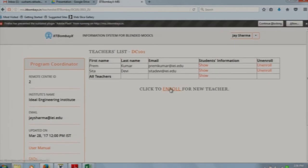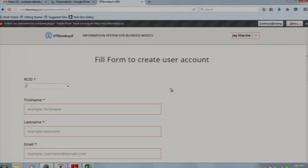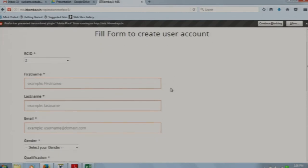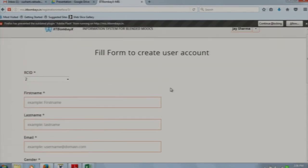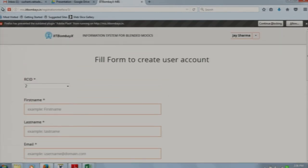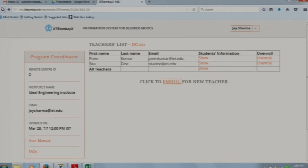To enroll a new teacher, click 'enroll for a new teacher'. By clicking enroll you can add a new teacher for this course. The program coordinator can also unenroll a teacher if they leave the institute, removing them from the course.